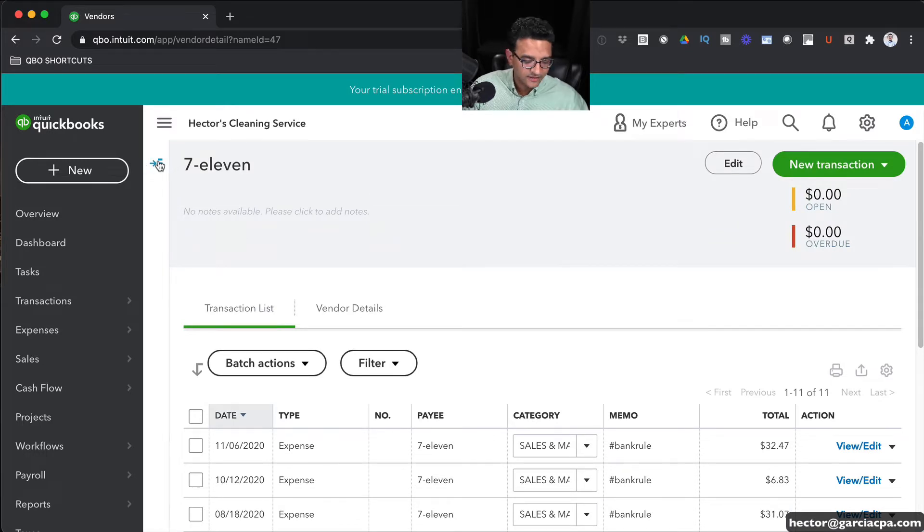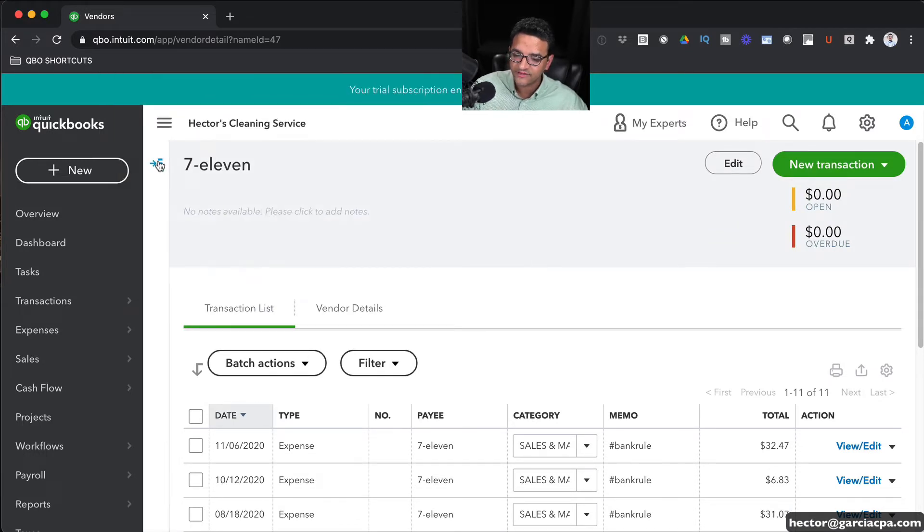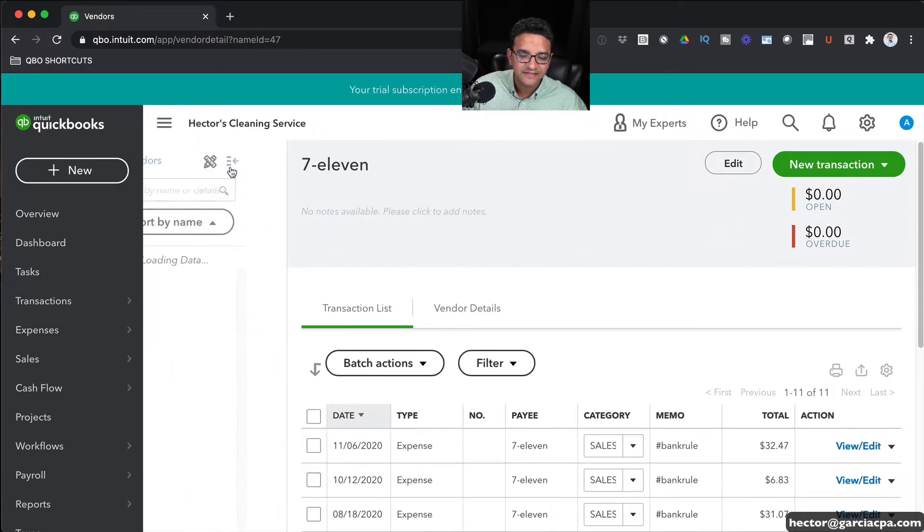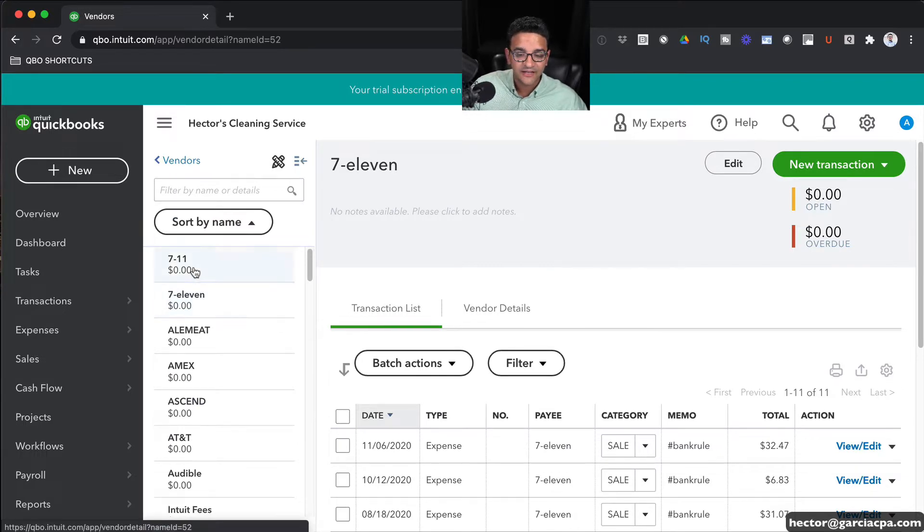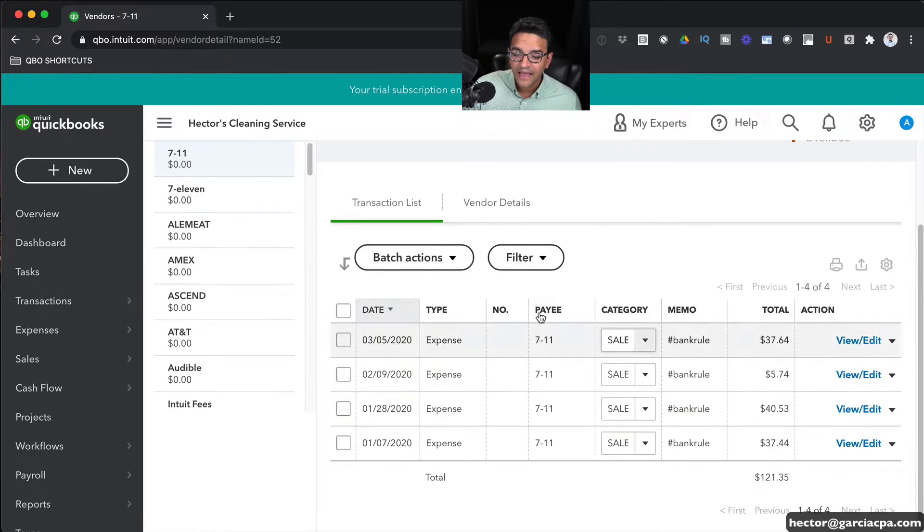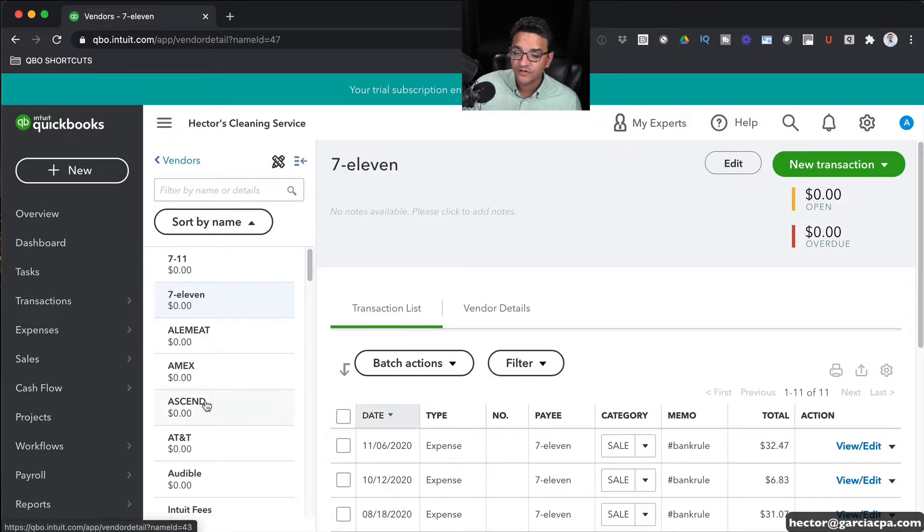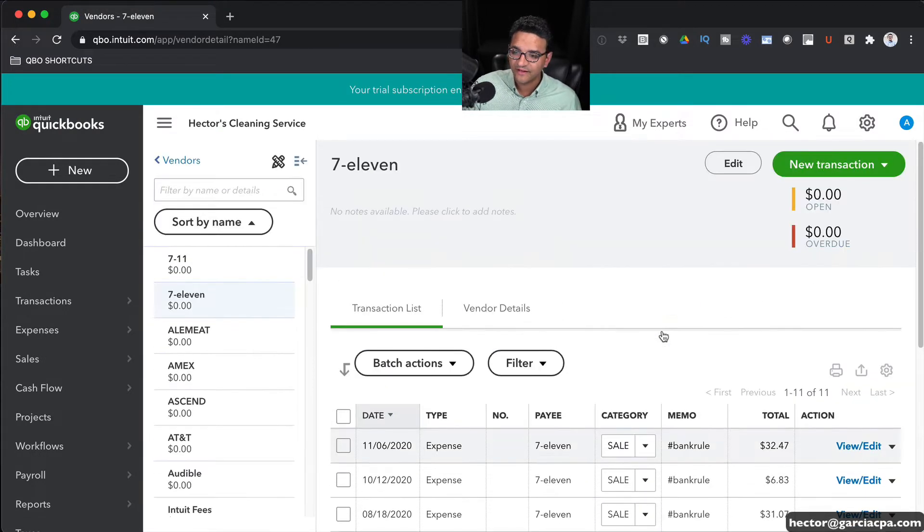If I click on this little icon here next to the vendor's name, I see an expanded list of my vendor list, and I can actually click on any of them and keep this window open and go through my potentially duplicate vendors.